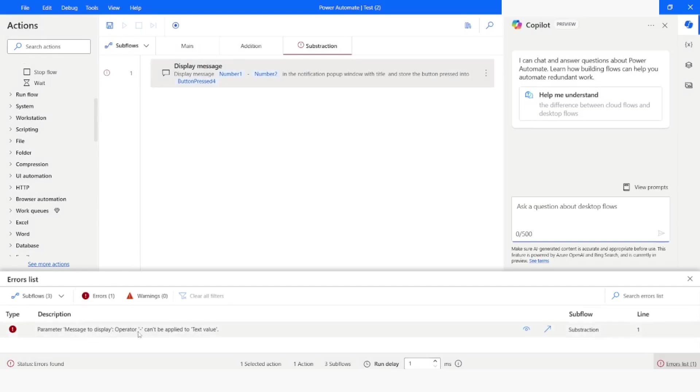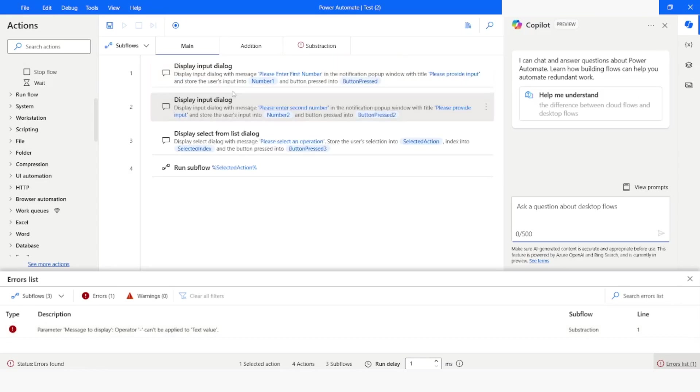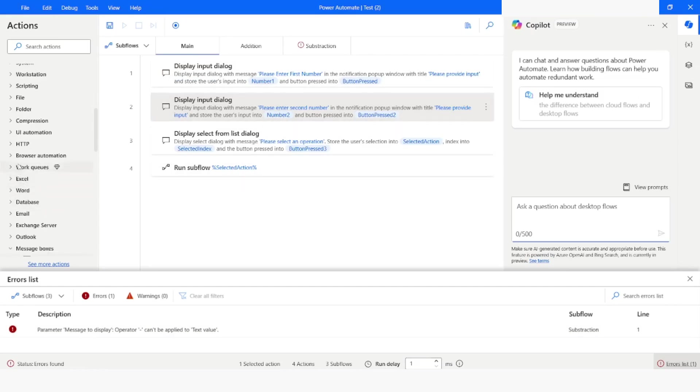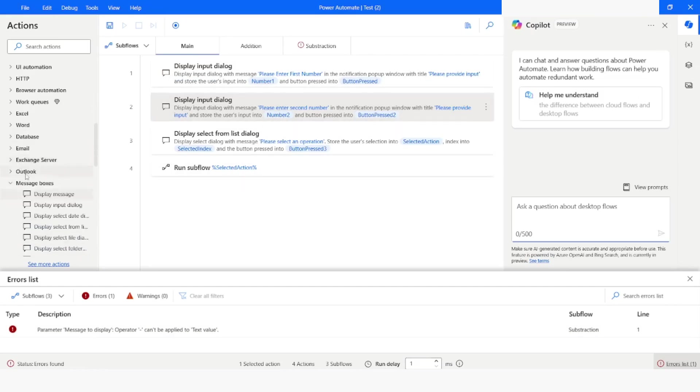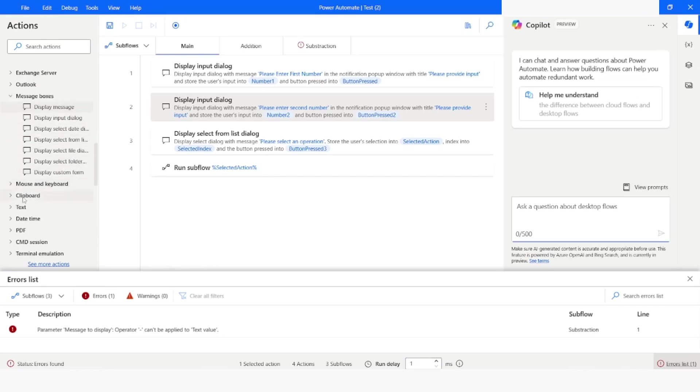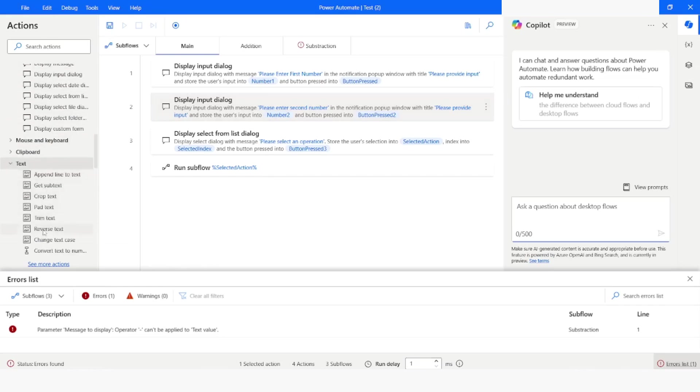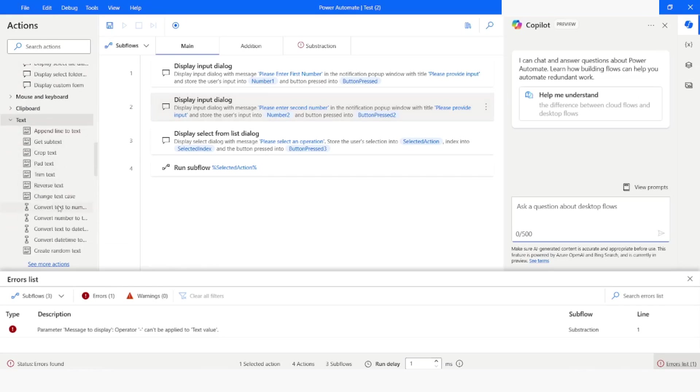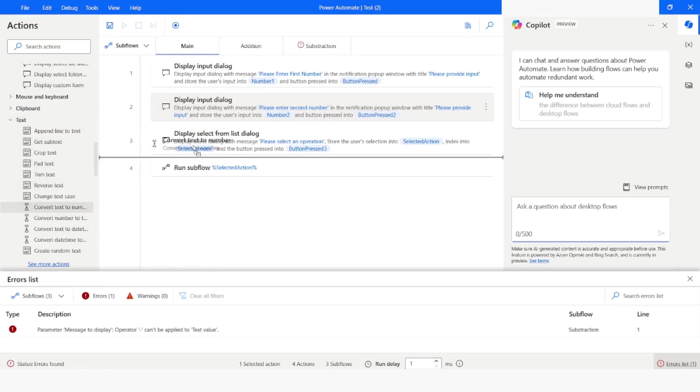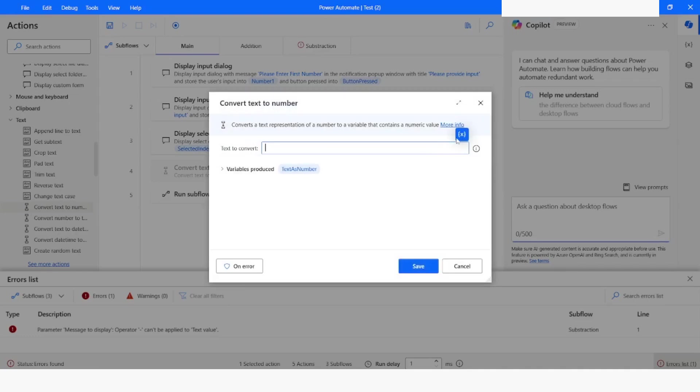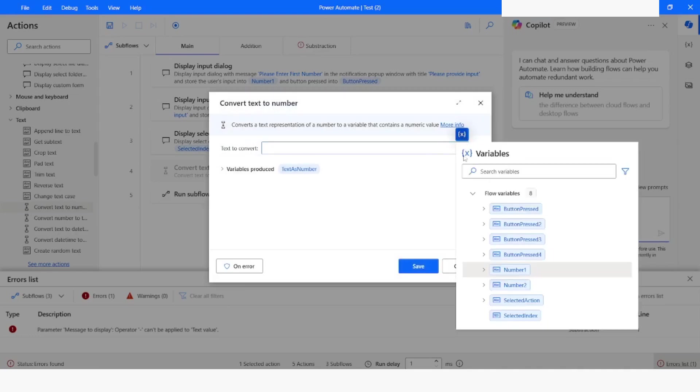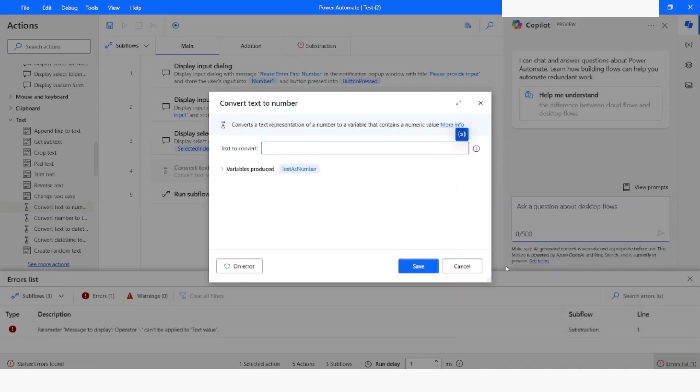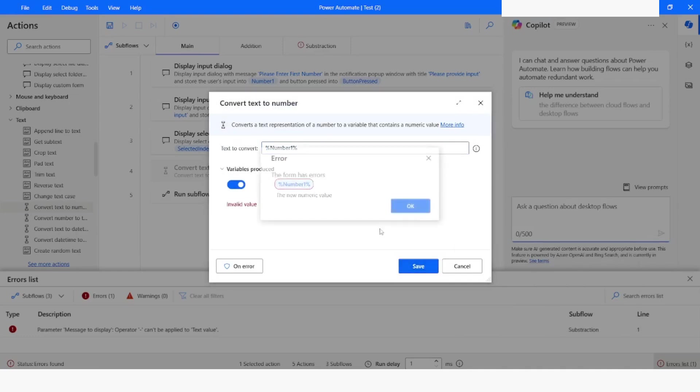Now here you can see that it is saying operator minus cannot be applied to text value. Now we have to convert these variables, which is number one and number two to number. I will go to text category. From here I will choose convert text to number. I will choose number one. I will copy it. Paste it. Click on save. I will remove the percentage sign.